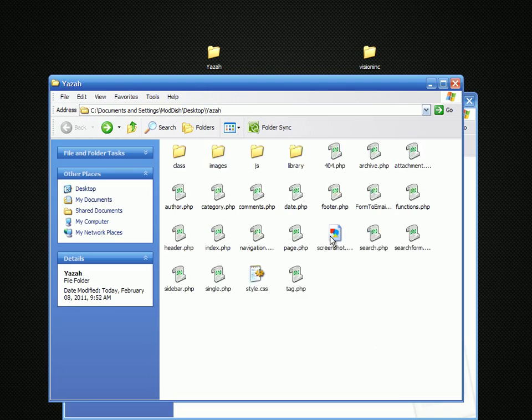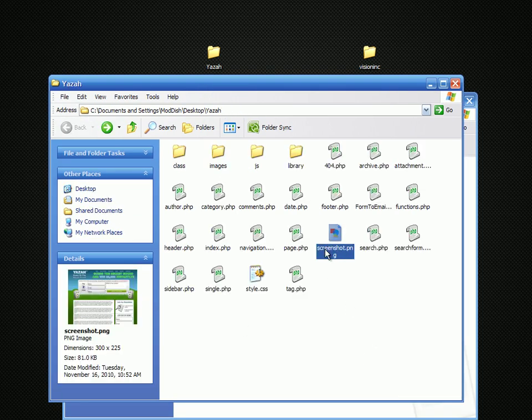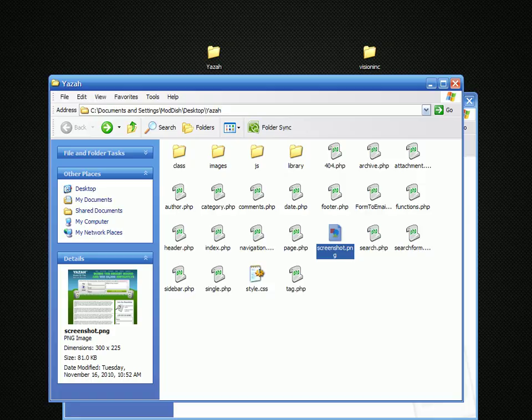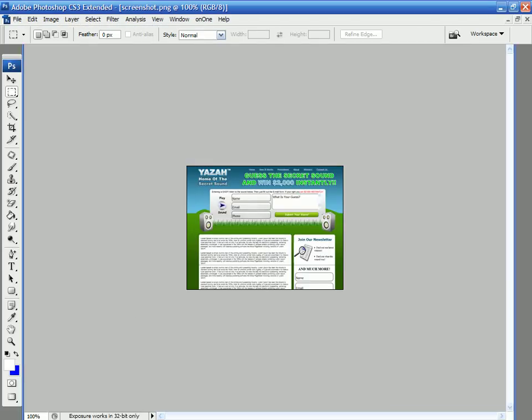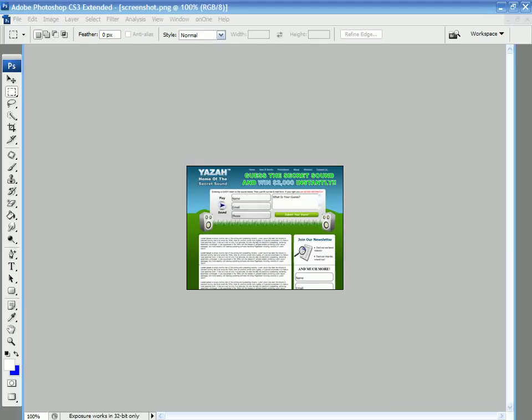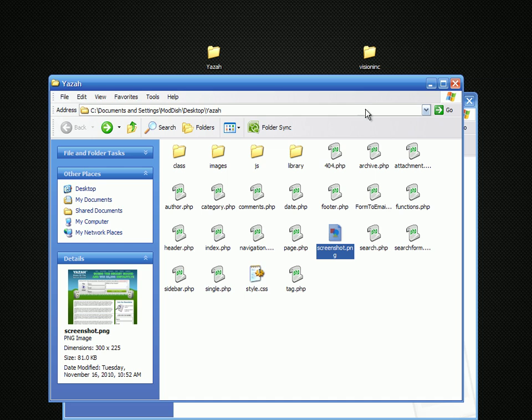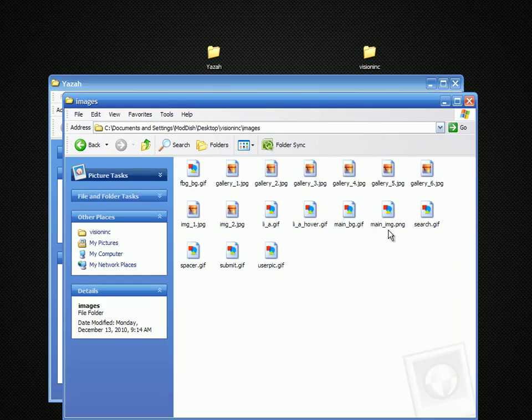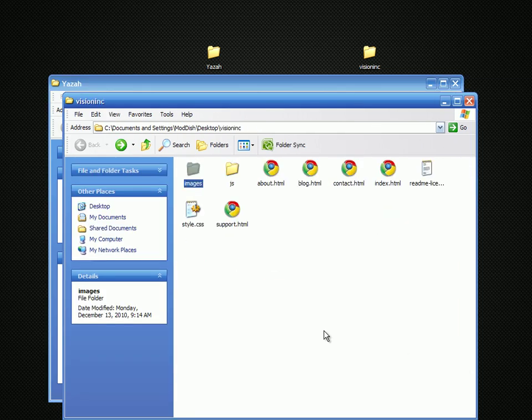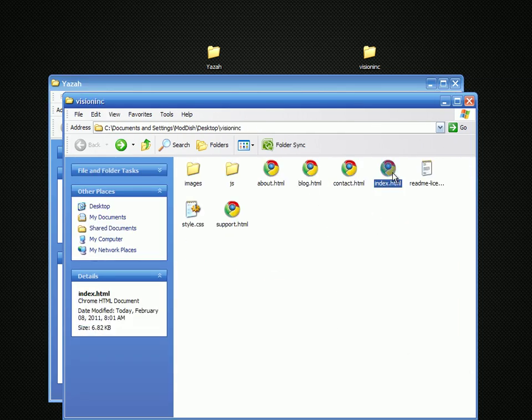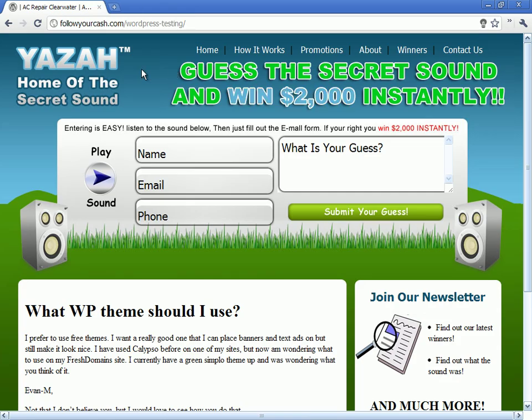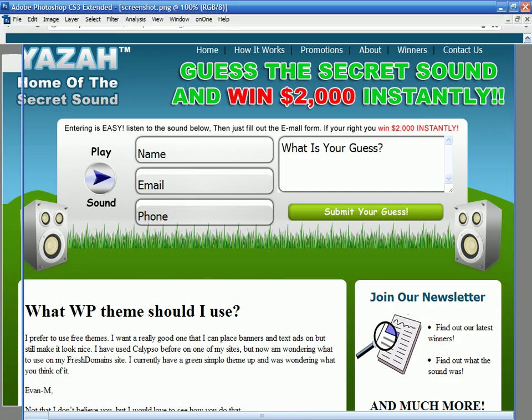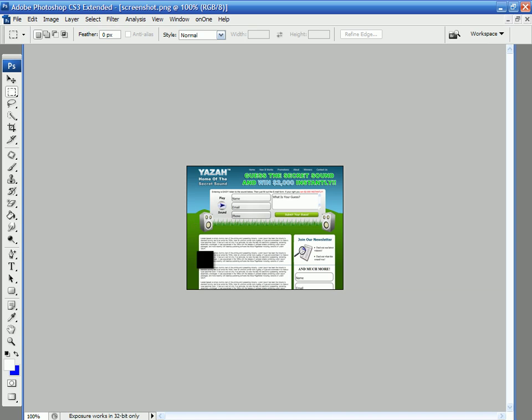Next thing I've got to do is take this screenshot into Photoshop. Then I've got to grab a screenshot of the other theme. Print screen on that. Paste that in.